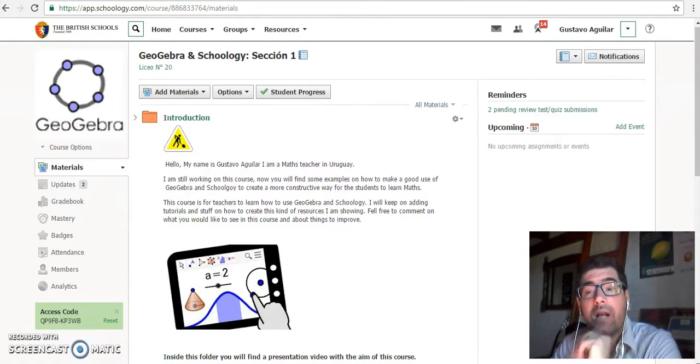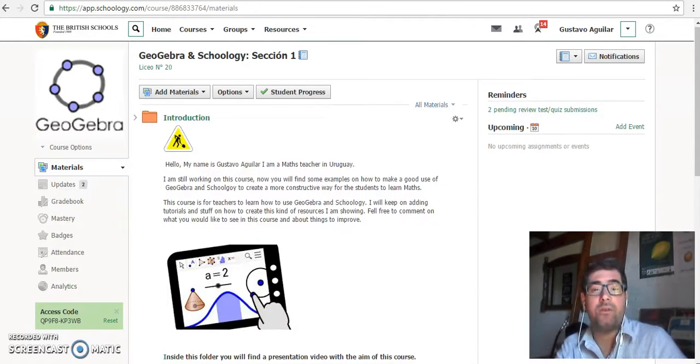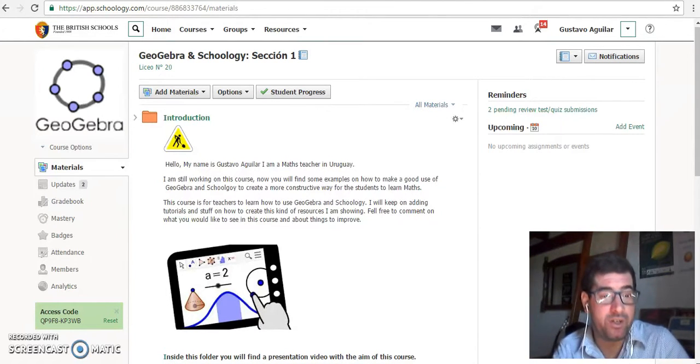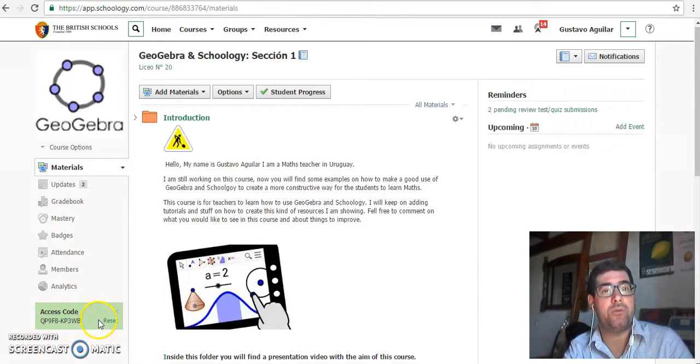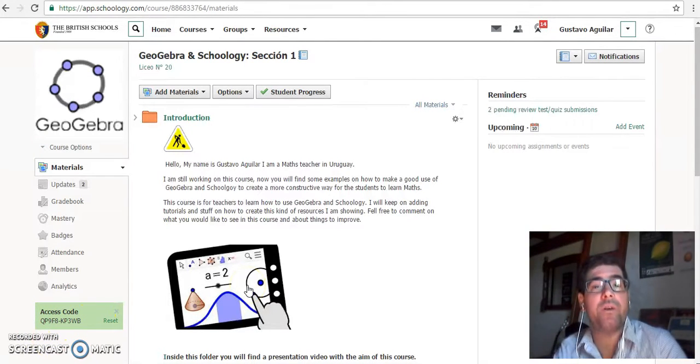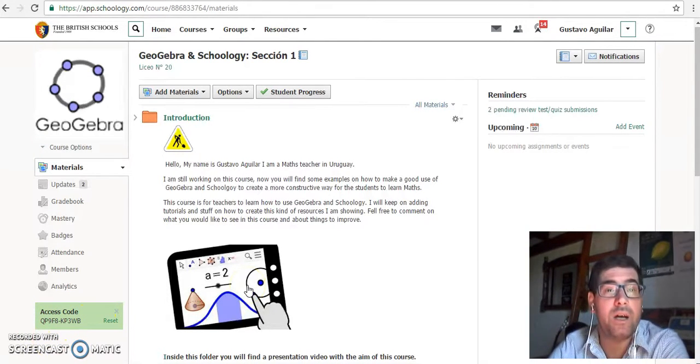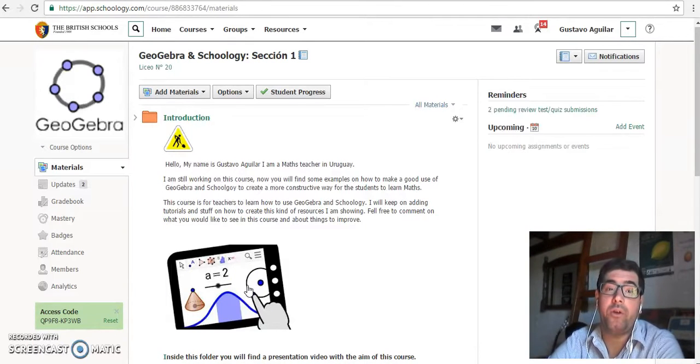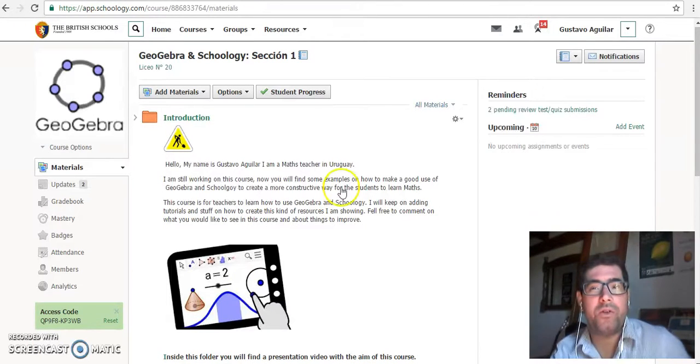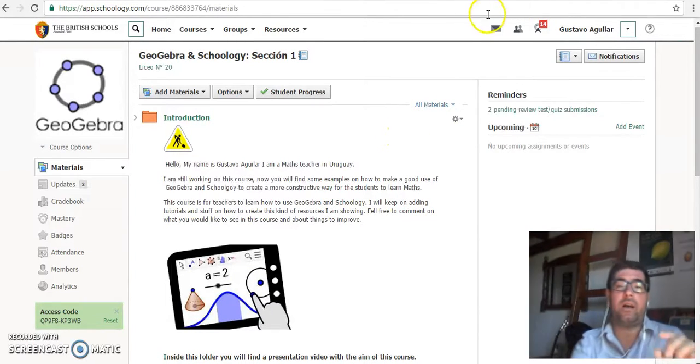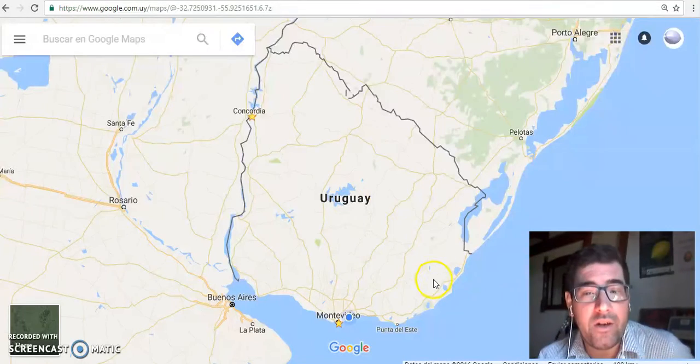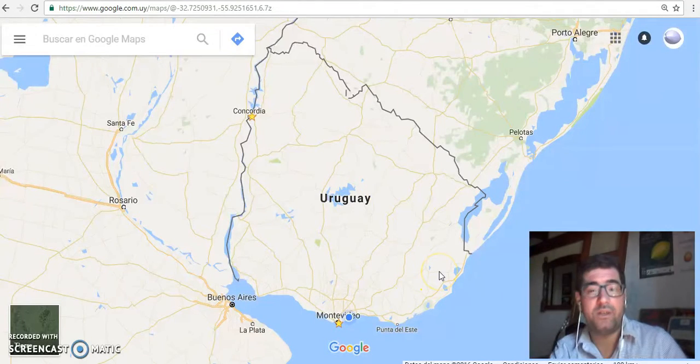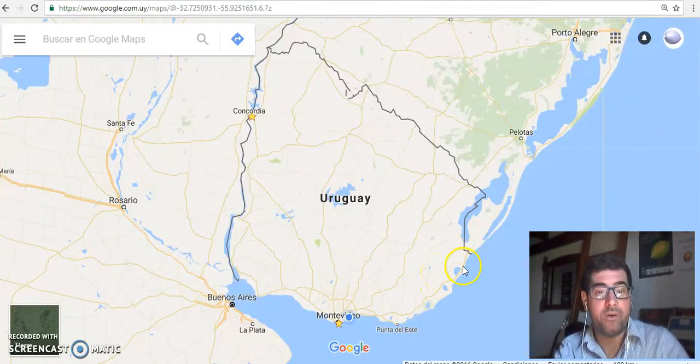Hello and welcome to this Schoology course. If you are not already joined, please join. Here you have the access code. Let me introduce myself. I am Gustavo Aguilar, a math teacher here in Uruguay. Uruguay is a country in South America. It is this country that you can see here in South America.